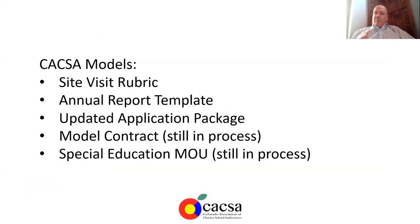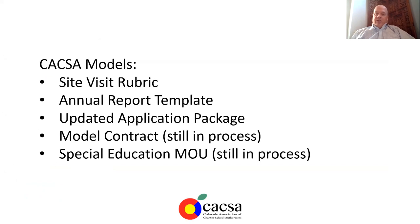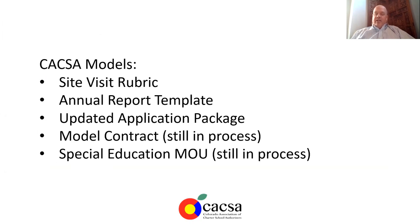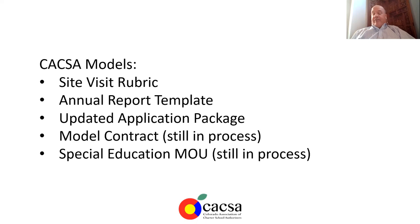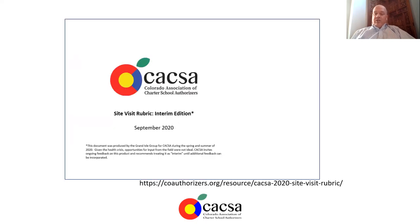And this is one of several products we're working on. Adam and Freddie also created an annual report template for us, which we'll be sharing in a couple of weeks. And then Lisa Jarvis led the effort to update our application package. And then we've worked with William Haft at Tandem Education Partners on a revised model contract and a special education MOU. The contract and the MOU are still in process, but we're ready to share the rubric today.